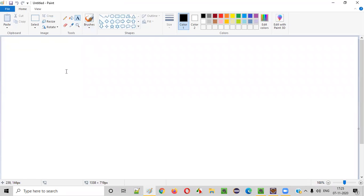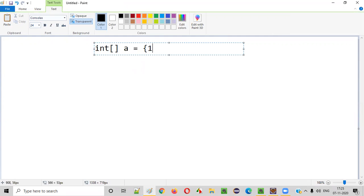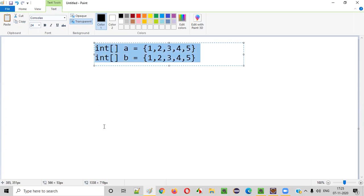Let's say there are two arrays. One is integer array A, with values 1, 2, 3, 4, 5. And there is one more array, integer array B, which is also having the same values: 1, 2, 3, 4, 5. We should not be comparing these two arrays using inbuilt methods. Rather, we should write some plain logic.